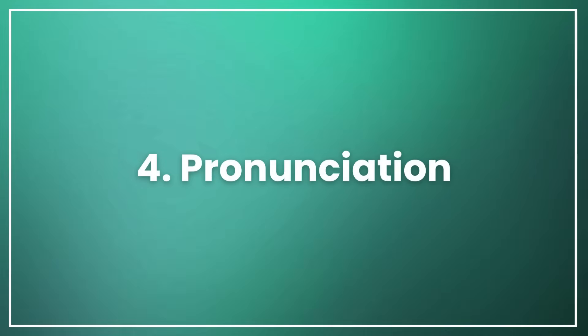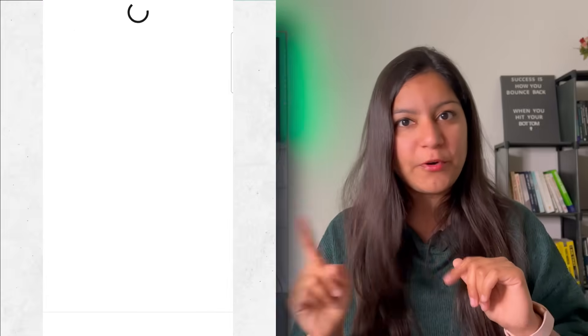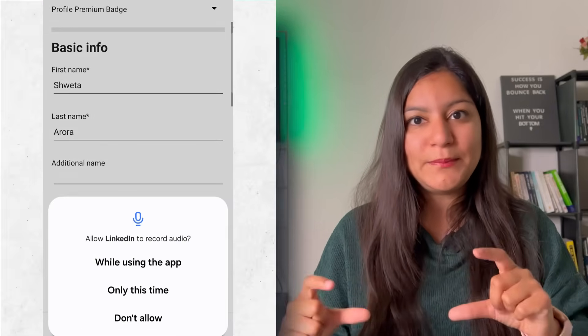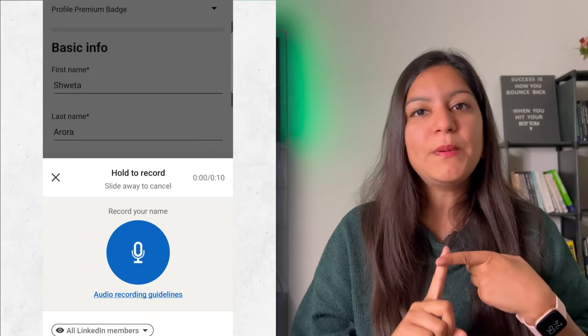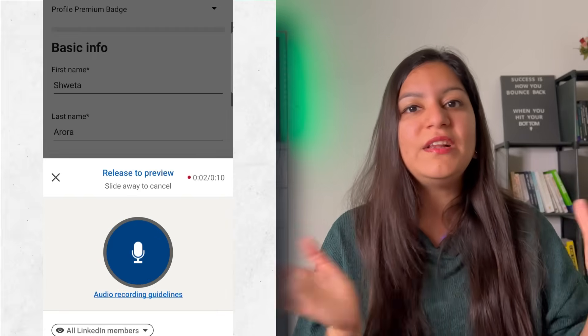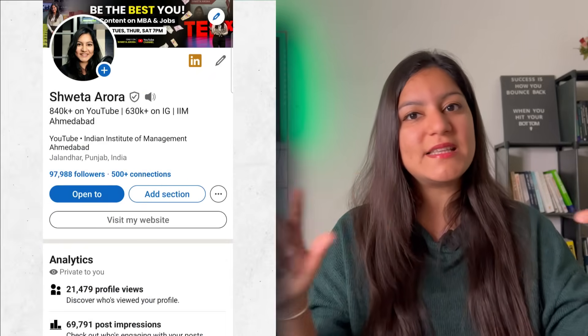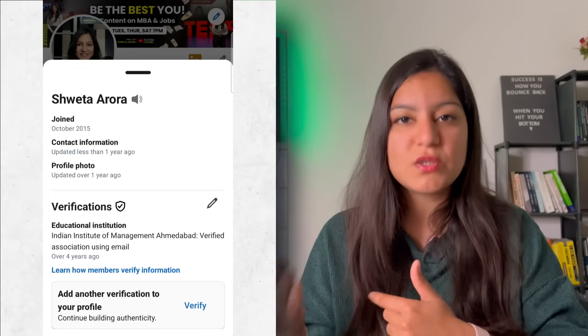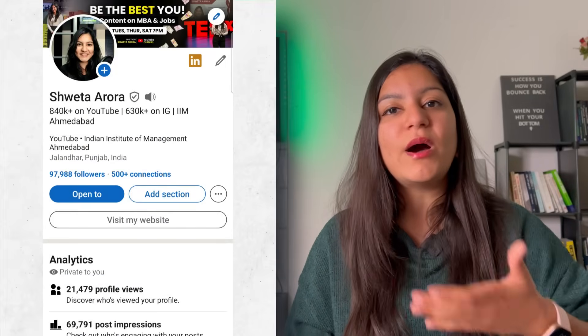The next feature is name pronunciation. LinkedIn has added a very new feature through which, if your name is a bit complex — like some people have names that are very difficult for others to pronounce — you can add your name's pronunciation. To do this, go to the Edit Profile option on the mobile app, go to that segment, and press Record. It will ask permission to record audio; give the permission, then record it. It then appears next to your profile, which anyone can listen to in order to understand how to say your name.